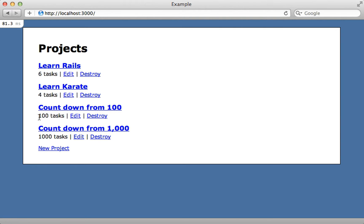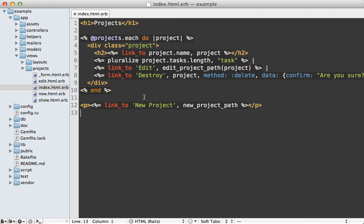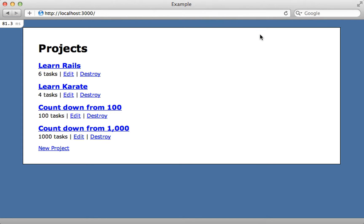Looking at the index template being rendered, this is where I'm displaying the number of tasks, and right now it's calling project.tasks.length, which is not a very efficient way to grab the count because it's going to fetch all the task data from the database. Instead I can just call tasks.size, which will be much more efficient, just doing a count query on the database.